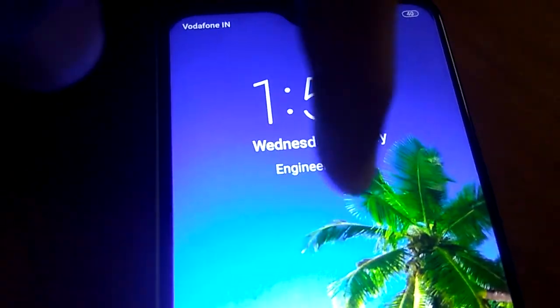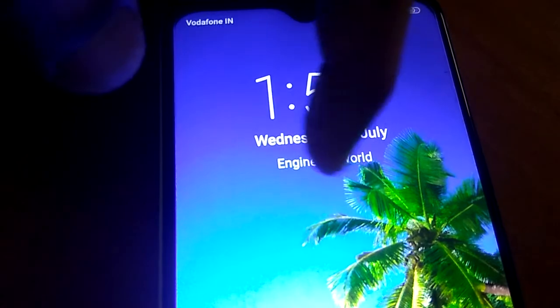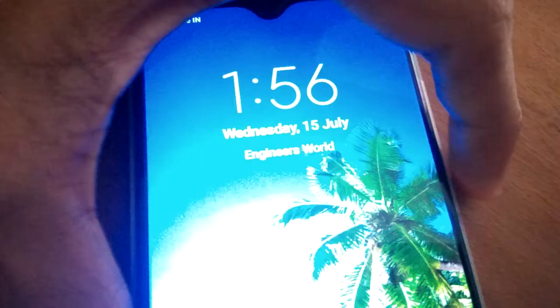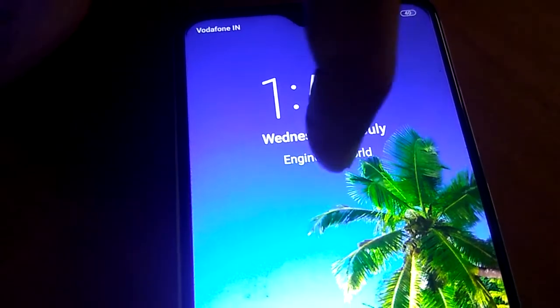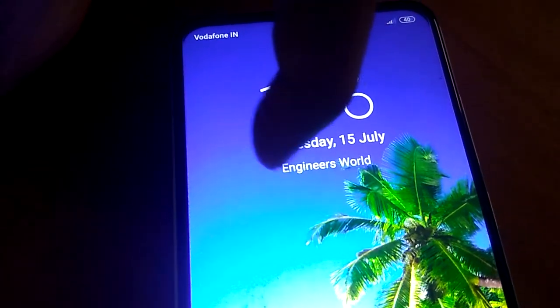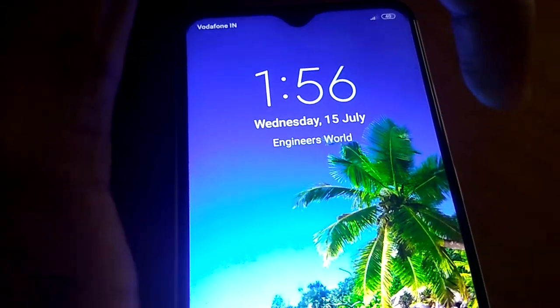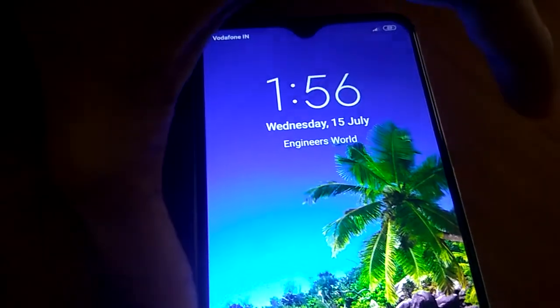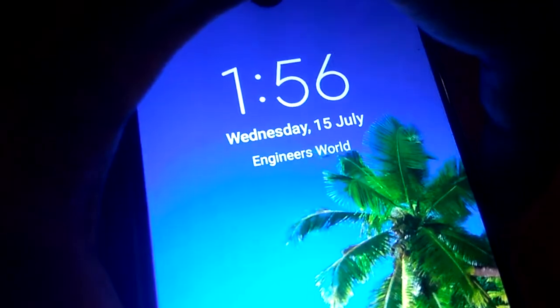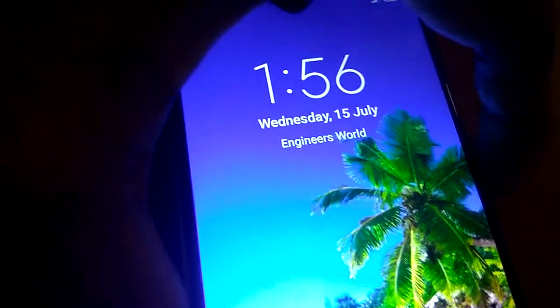You can see the name of the owner is now displayed on the lock screen. This is the way we can add owner info to the lock screen of a smartphone. Hope you enjoy this video. For more videos like this, subscribe to our channel, Engineer's Online. Thank you.